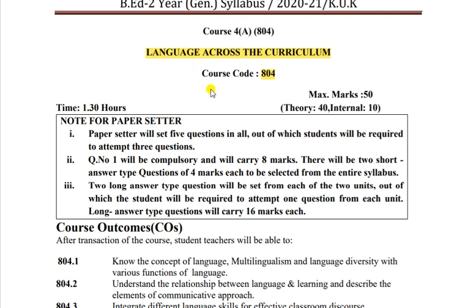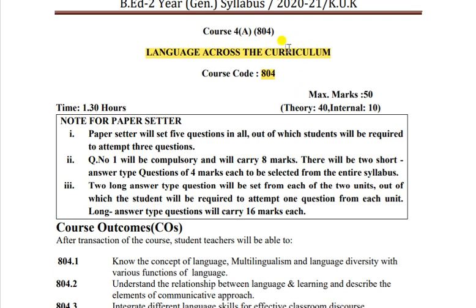Woh language pe depend karta hai ki woh school kis tarah se padhata hai - English language mein, Hindi language mein, ya koi regional school hai jaise Gujarat ka school Gujarati medium mein sikhata ho, Punjab ka school Punjabi medium mein. Toh depend karta hai ki curriculum ke andar language kaunsi chuni gayi hai. Math, social science, general knowledge, science - yeh subjects kis bhaasha se padhayi jaate hain bacchon ko - agar Hindi mein toh Hindi medium school, agar English mein toh English medium. Wohi hai Language Across the Curriculum.